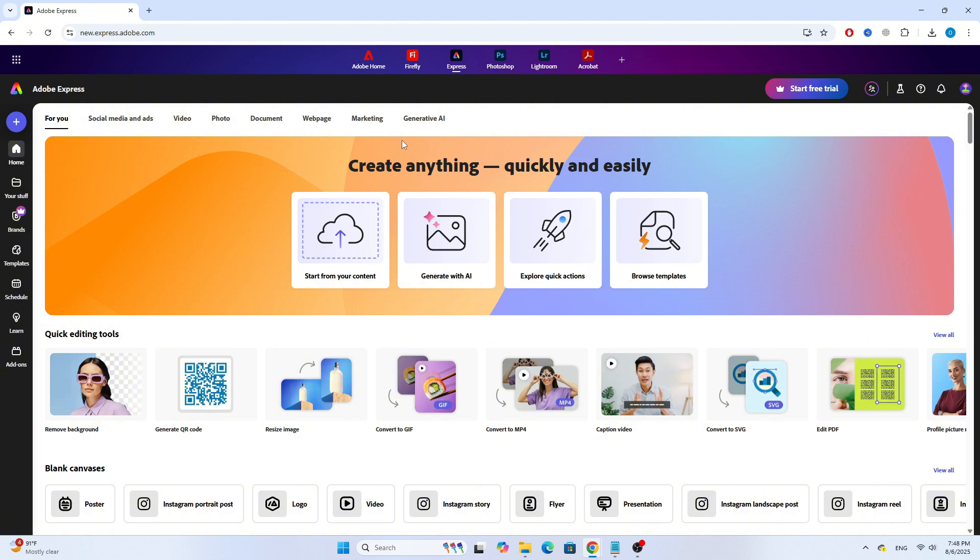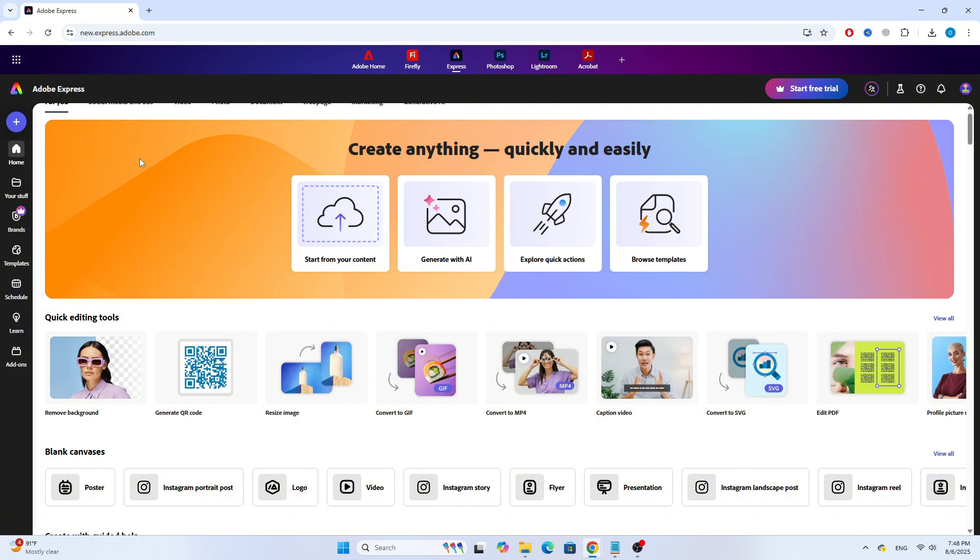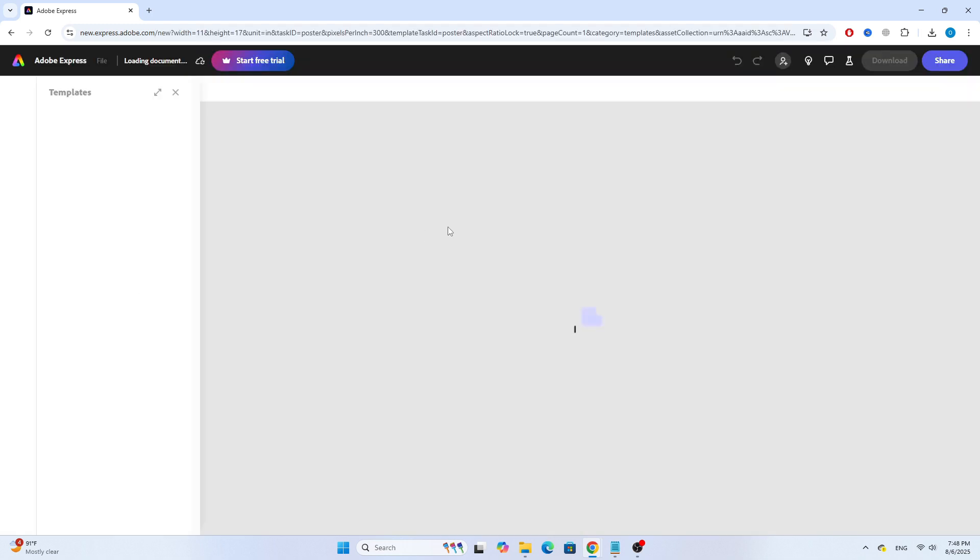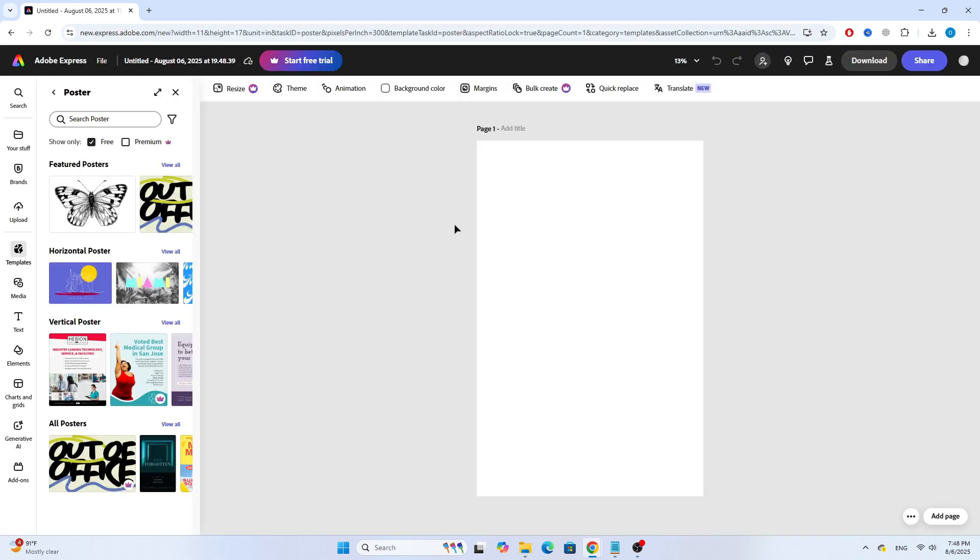Now, from the homepage, click on the Poster option to start a new design. Once the editor opens, you'll see a blank poster ready to be customized. On the left-hand side, you'll find the search bar.